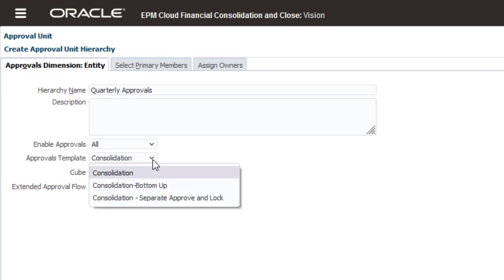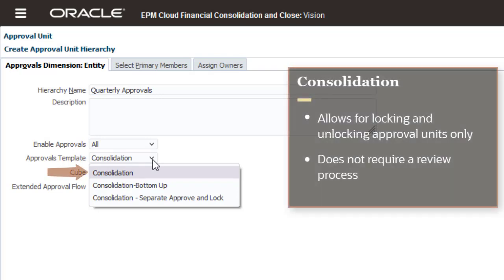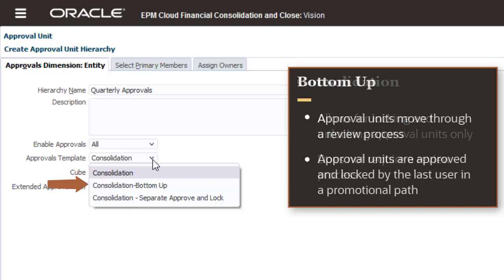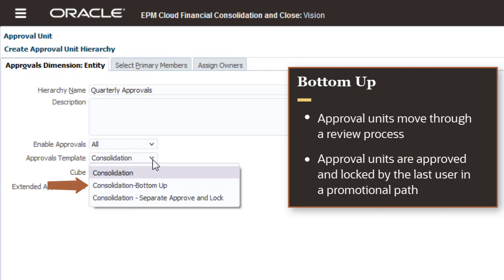Select an Approvals template to specify the type of approval process you want. The Consolidation template allows for locking and unlocking of approval units only and does not require a review process. With the Consolidation bottom-up template, approval units move through a review process before being approved and locked. Approval units move up the promotional path and are approved and locked by the last user in the promotional path.